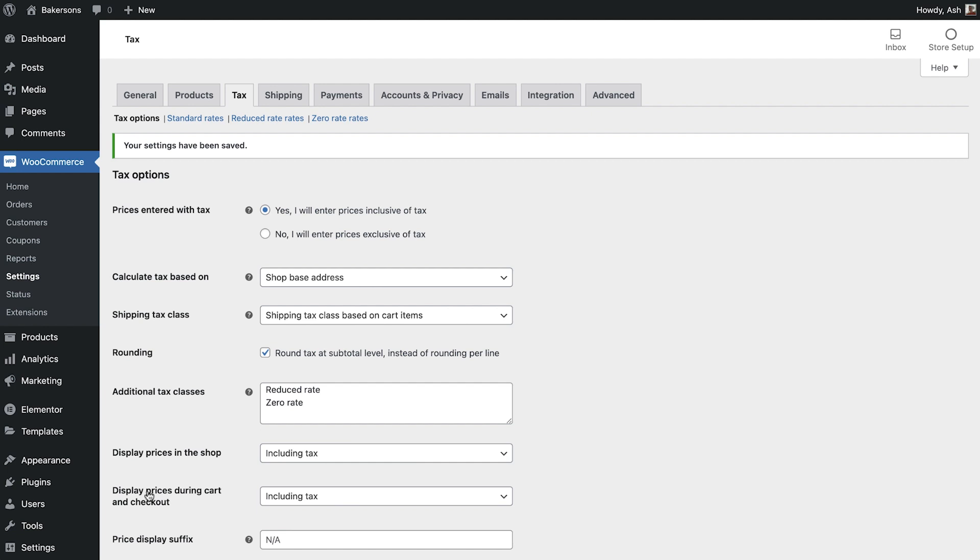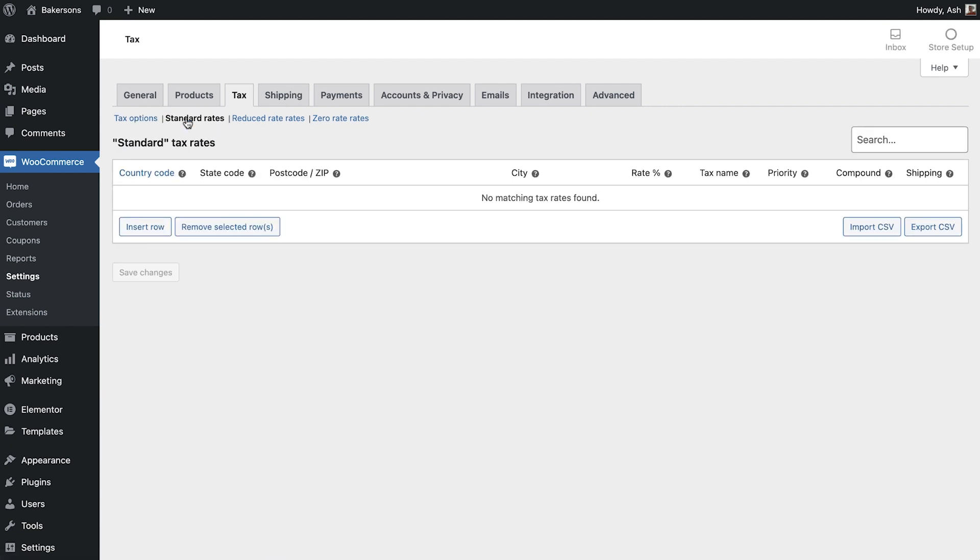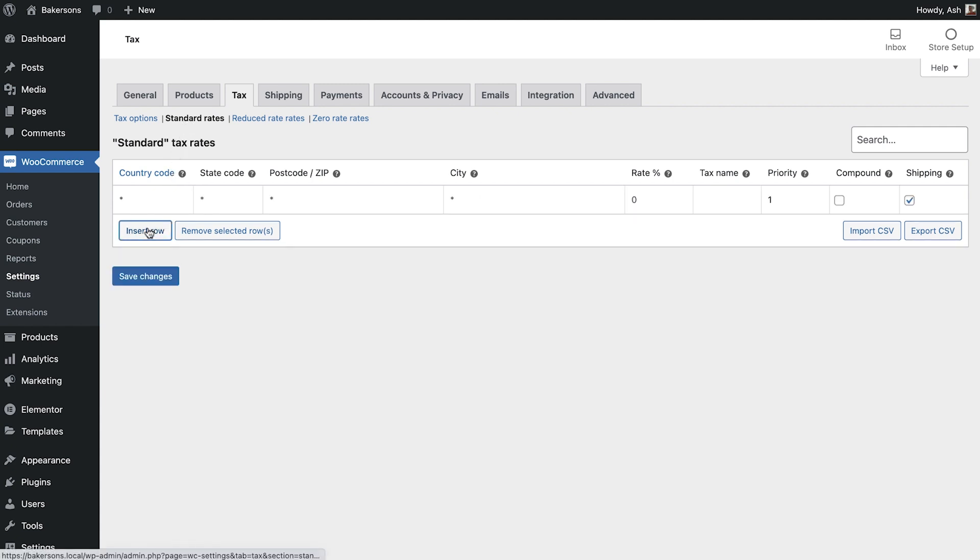Now that we have configured the general settings for our tax we are ready to move on to setting the rates for each option. Select standard rates and as you can see we're presented with the tax rate table. Here you can define your standard tax rates, one location per line if required.